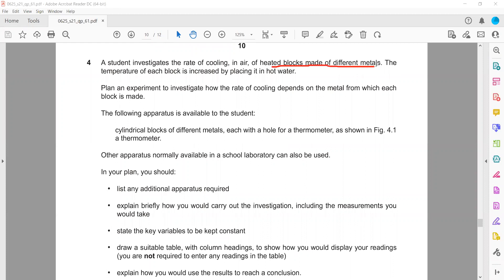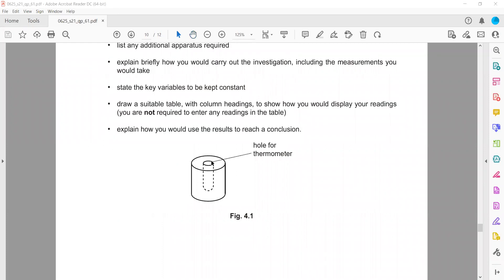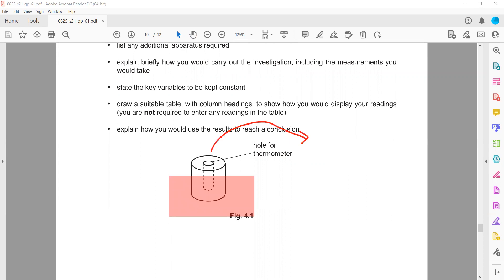A heated block made of different metals — the temperature of each block is increased by placing it in hot water. So first, the block is placed in hot water. Then we remove the block from the hot water, and initially we record the temperature — the initial temperature of the air inside the block.